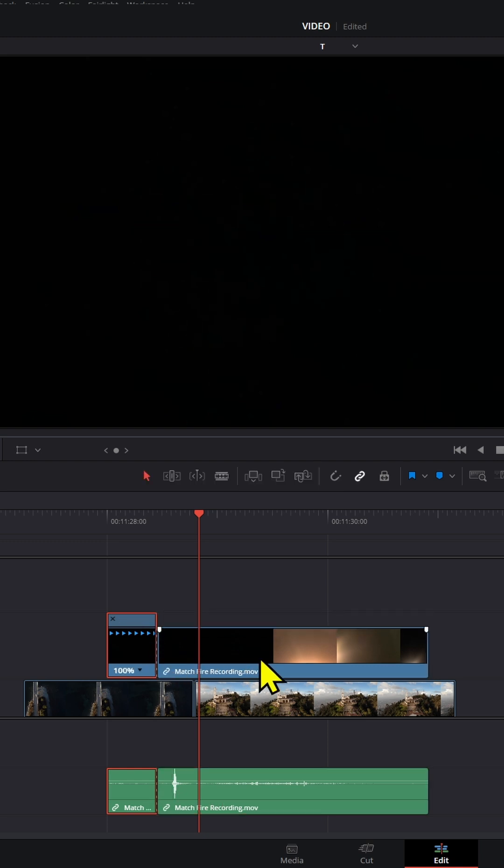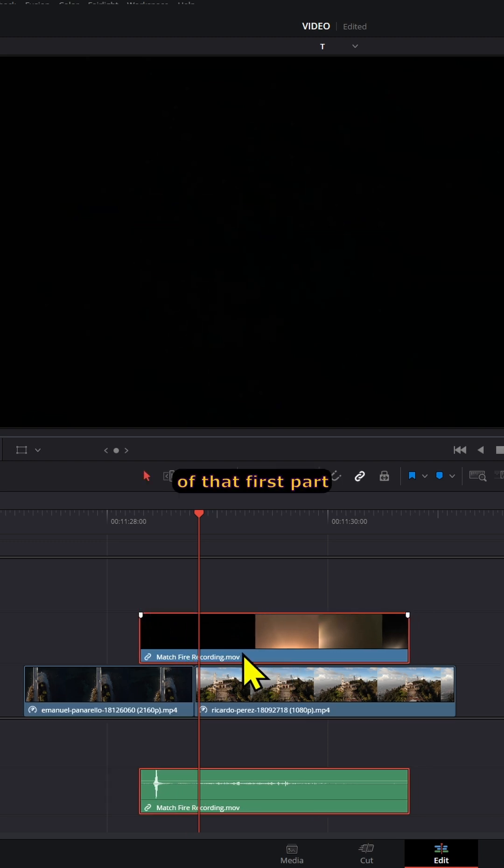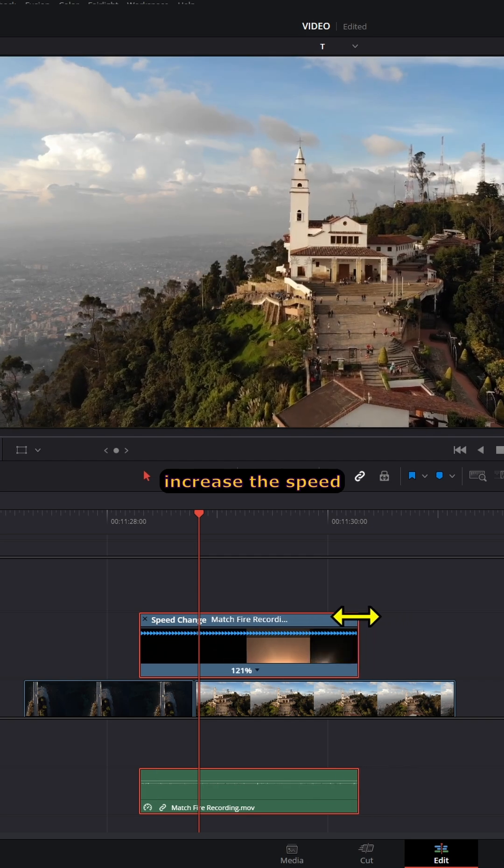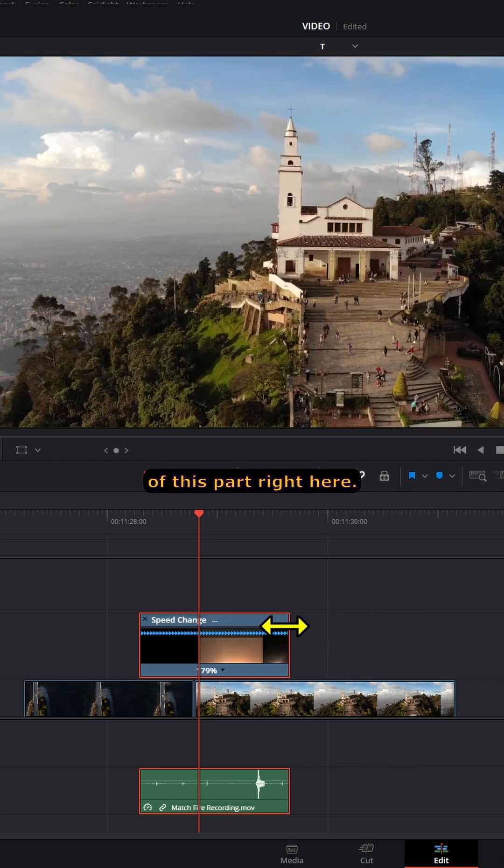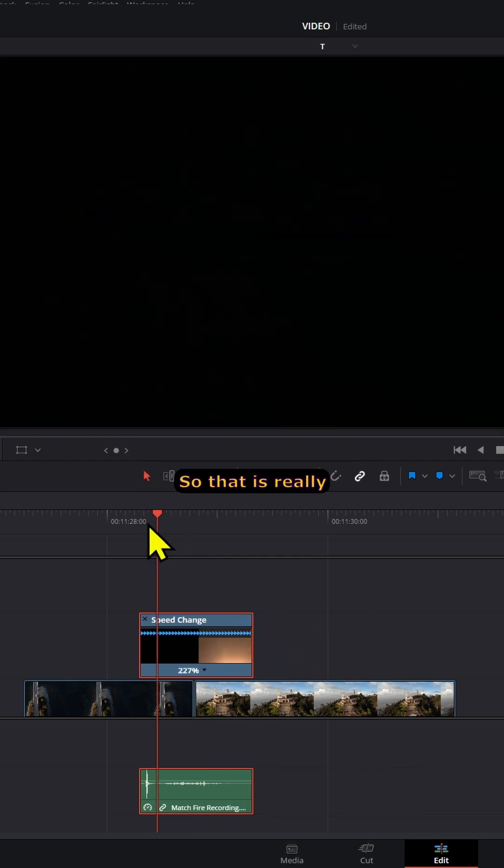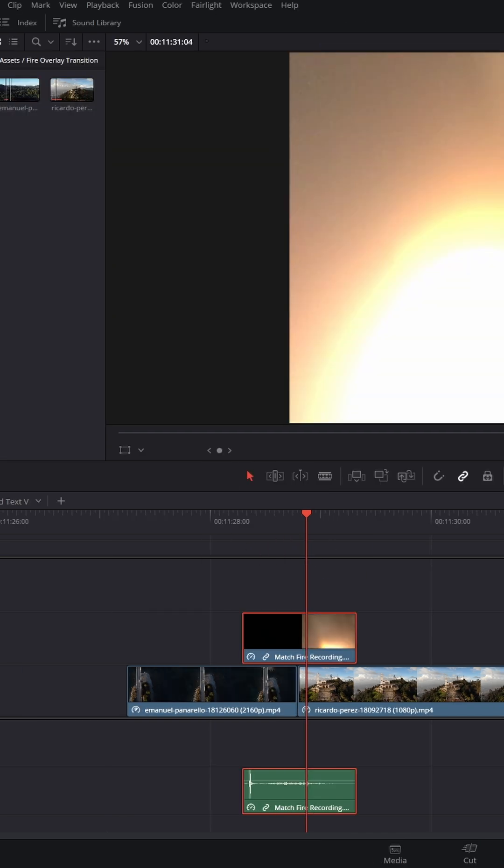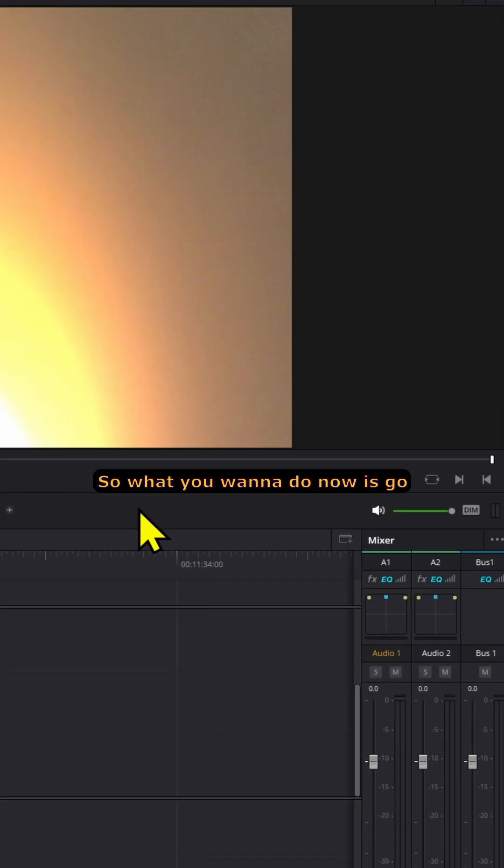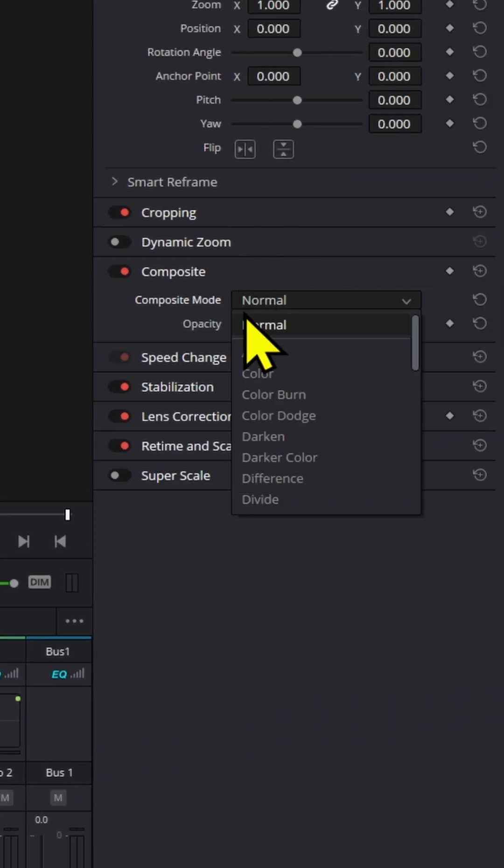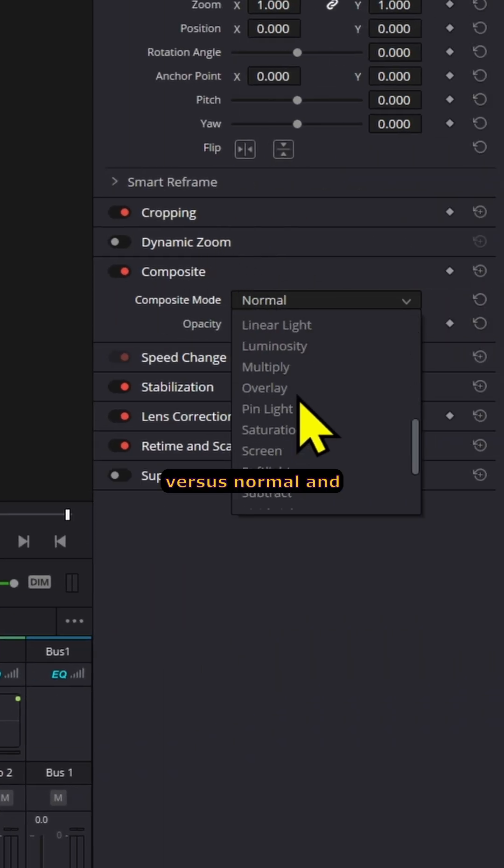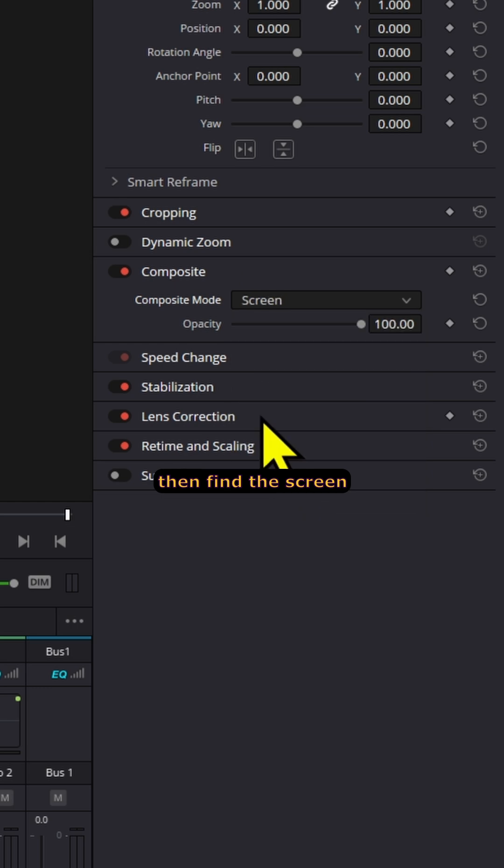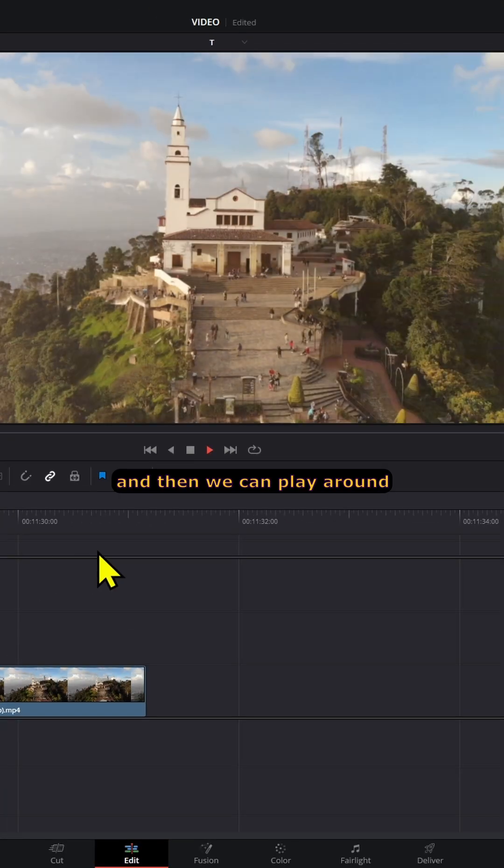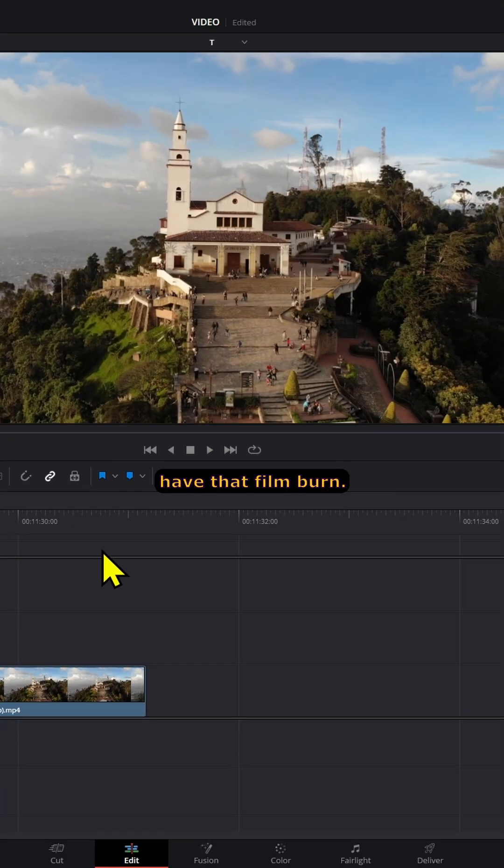Make it really quick like that. Now go to composite mode, change it from normal and find the screen option. Then you can play around and you already have that film burn effect.